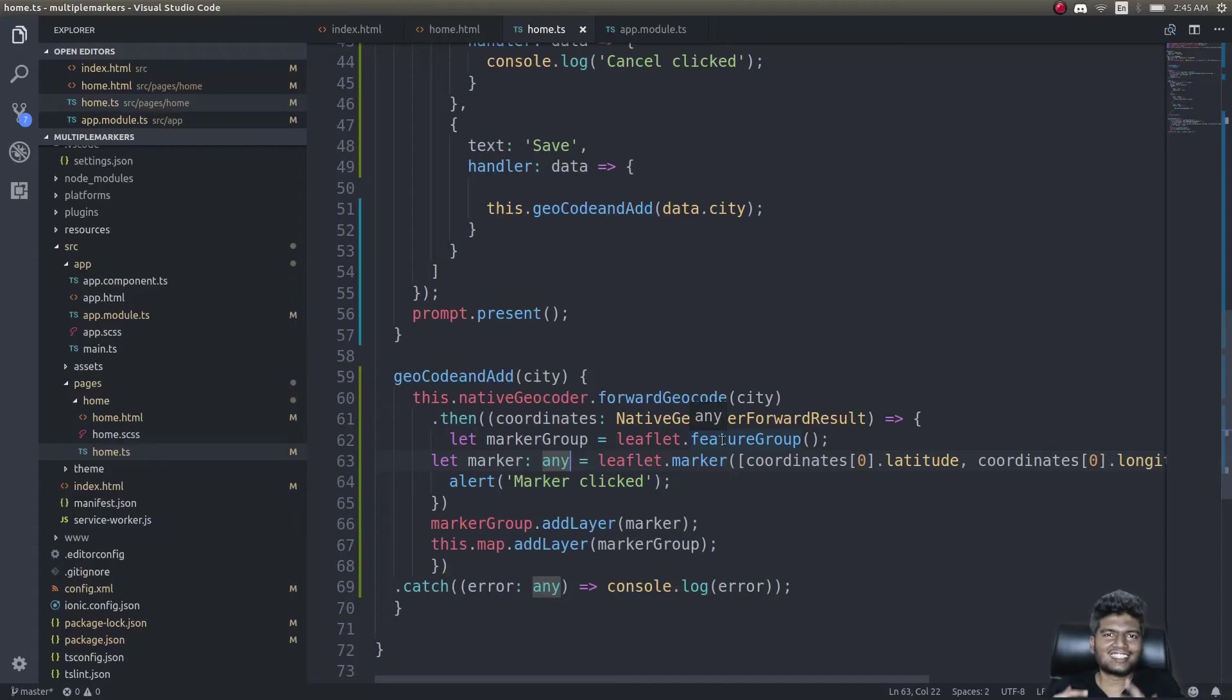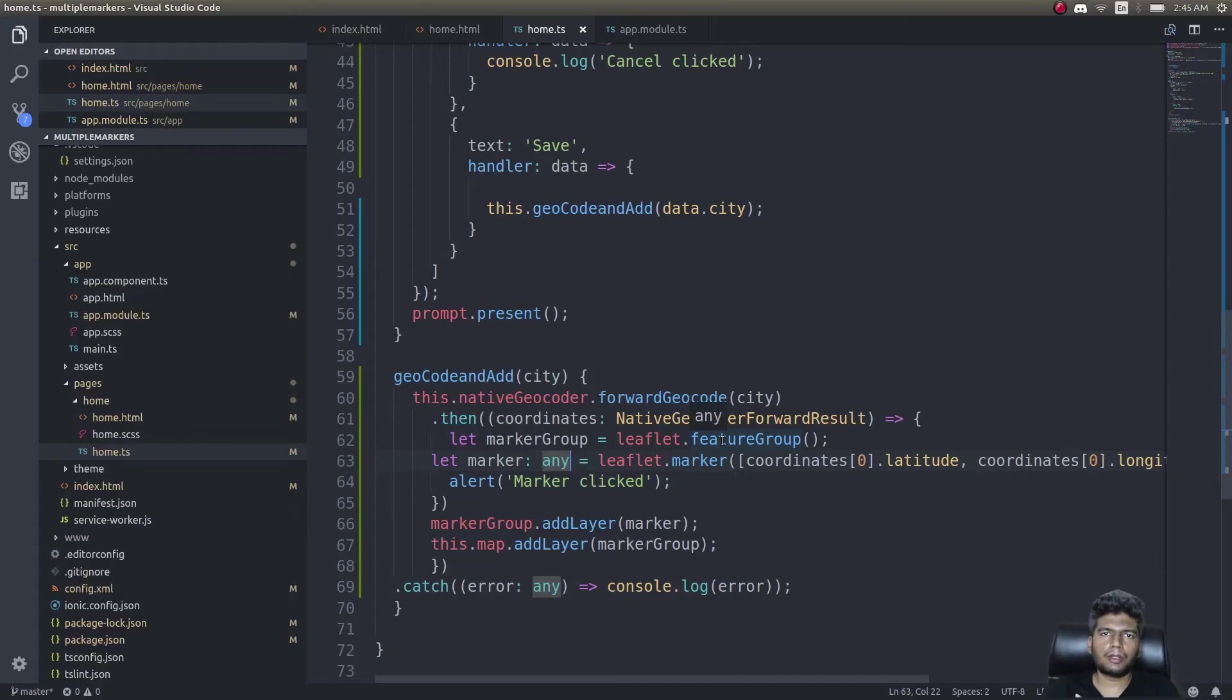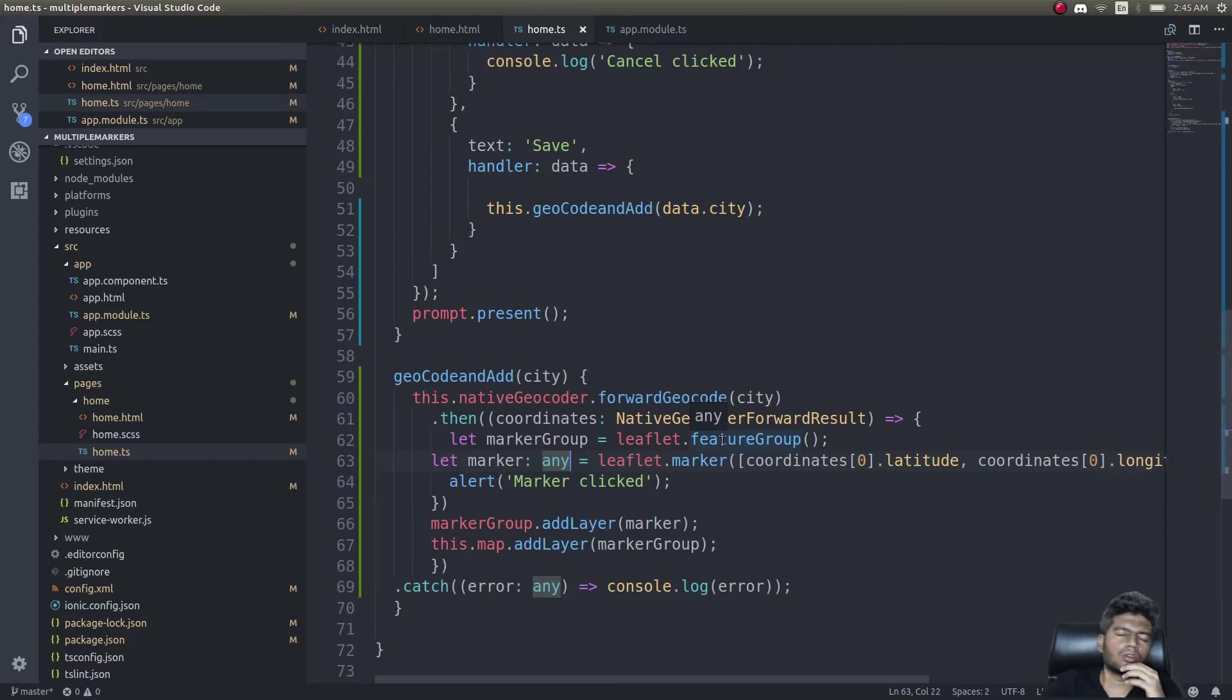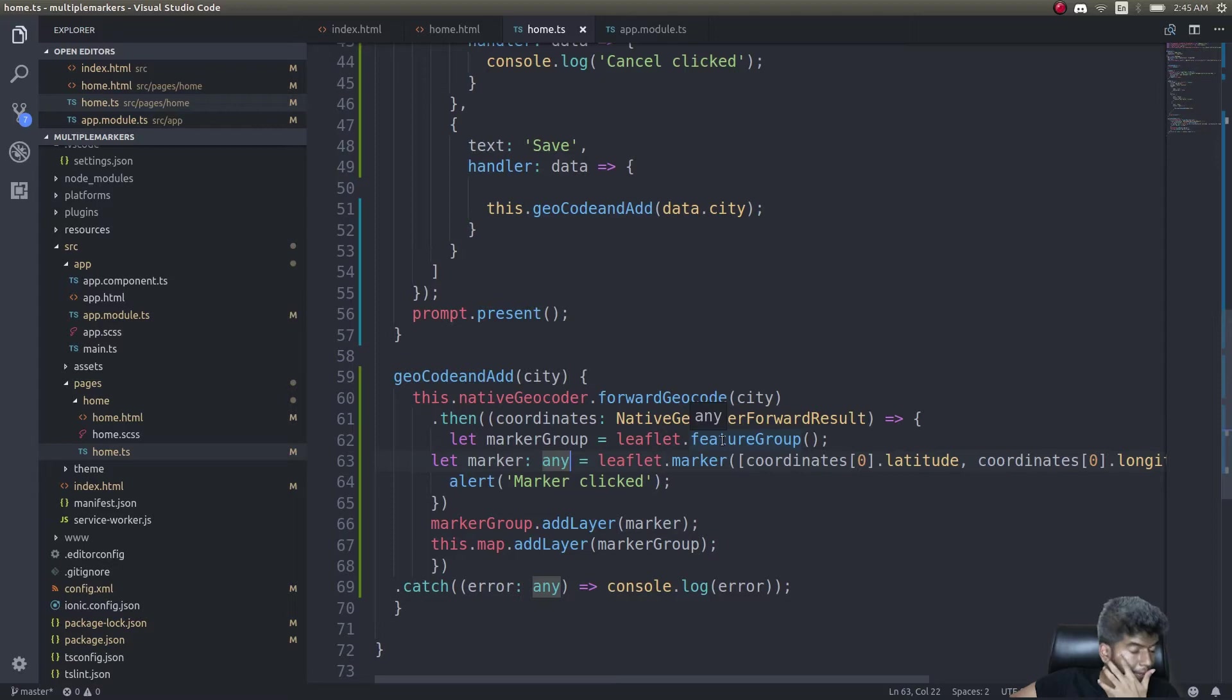Hey what's up guys, this is part 2 of creating multiple markers with Leaflet maps in your Ionic 3 application. Ionic 4 is about to be released with all this capacitor and new stuff they've been talking about.